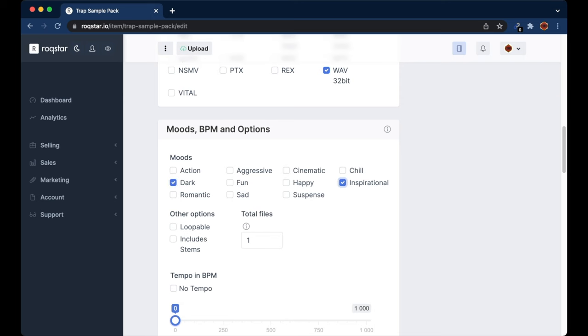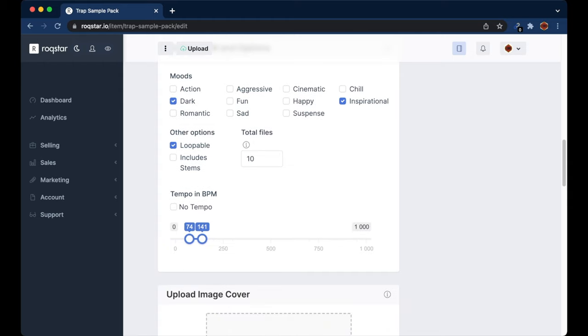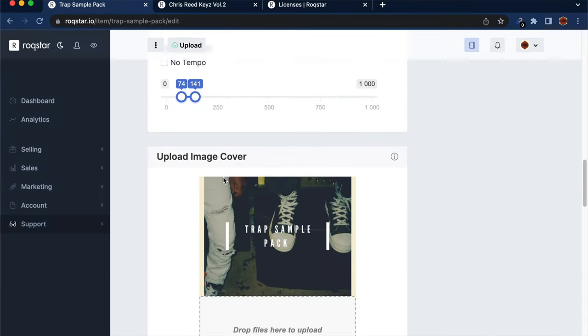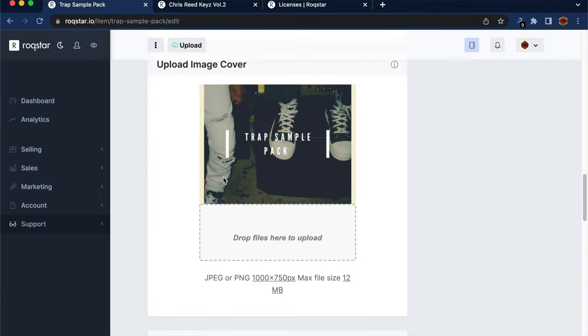Make sure to check off all of the moods that apply, check off the different options, fill in how many files are included, and set a range for your tempo. Once all the information is filled out, upload your image cover — the one we downloaded from Canva. Locate that file and click 'Upload Image Cover' so that we have it ready to go.